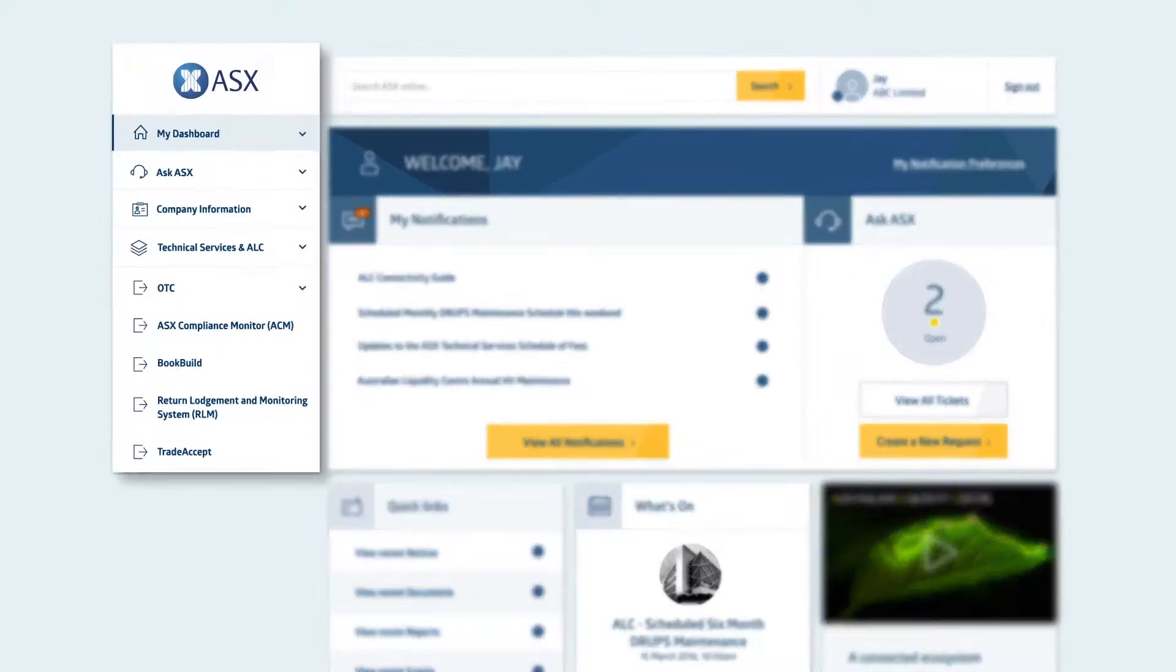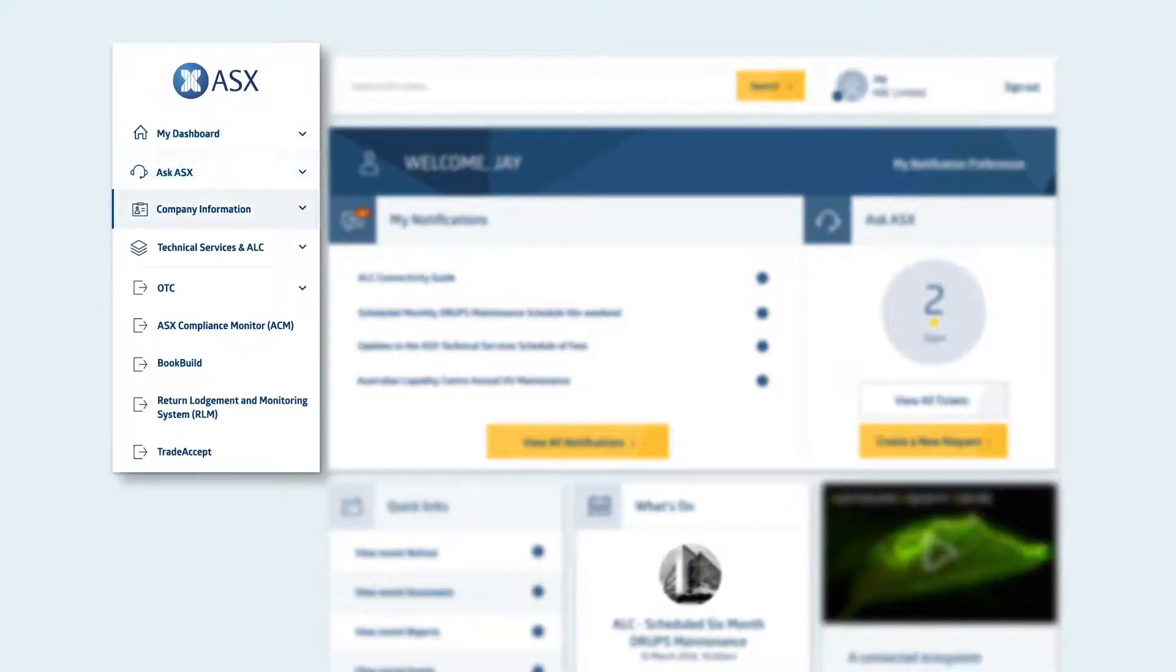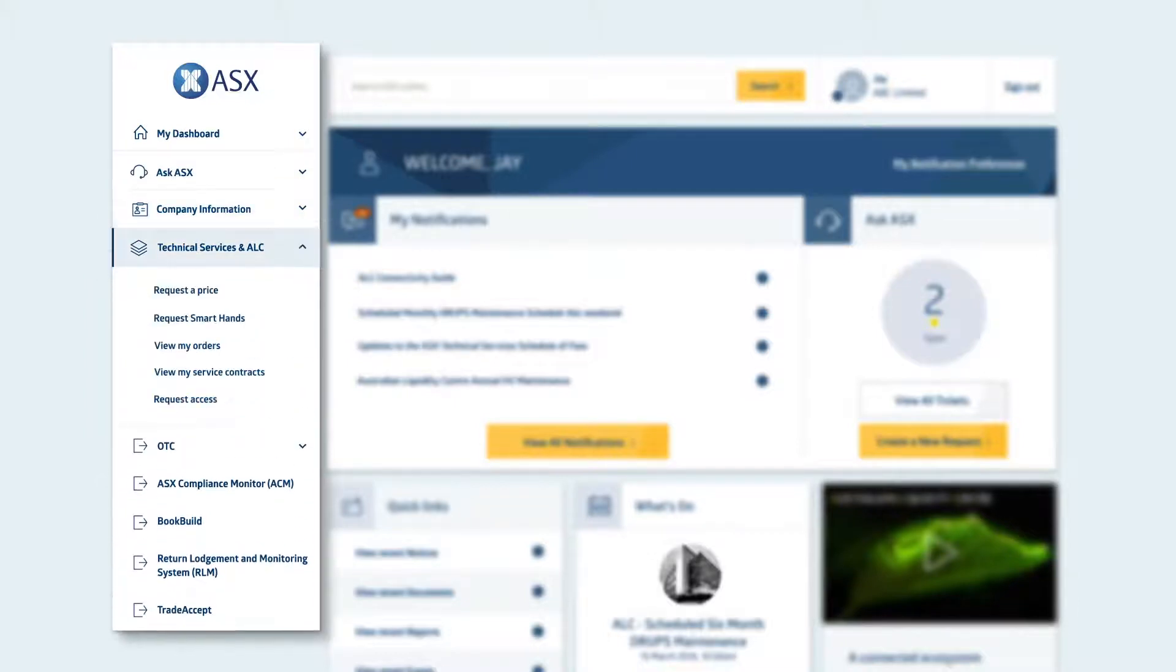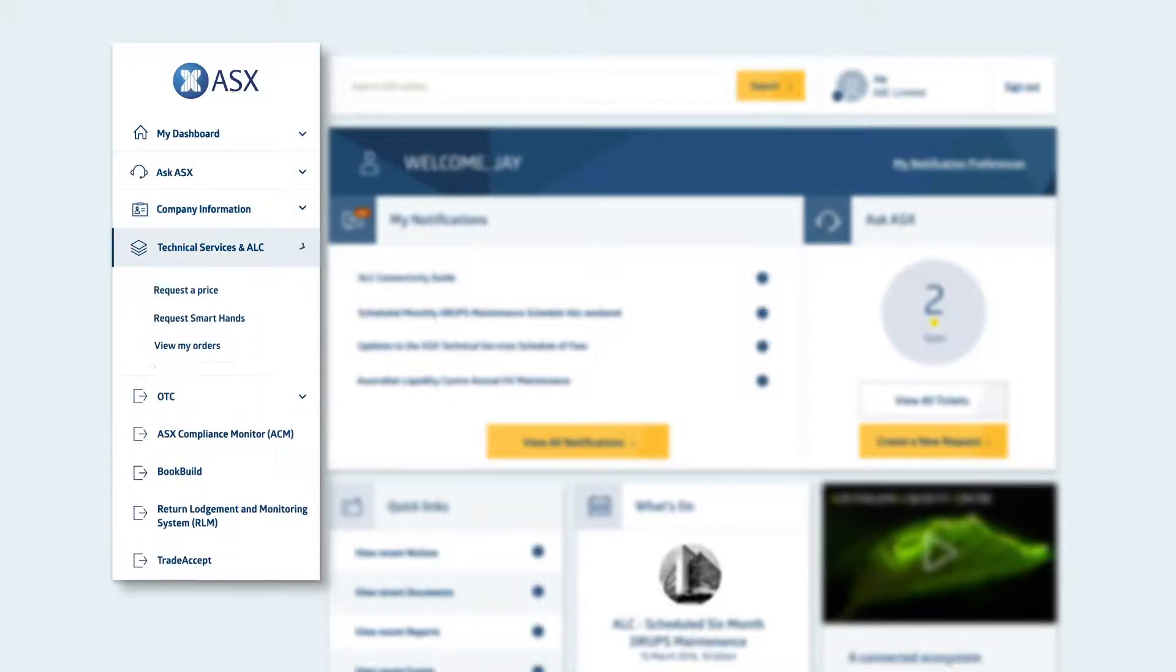Navigation is intuitive, with primary menus helping you move seamlessly around the site and to other ASX Online applications.